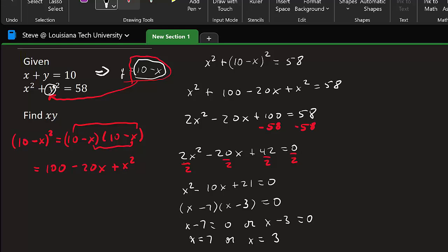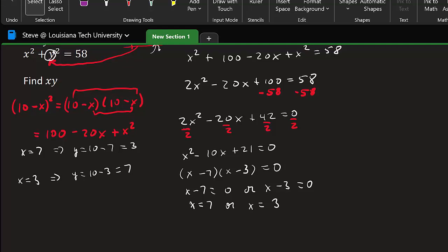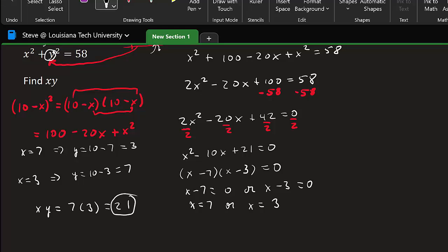Let's look at x equals 7: plugging 7 in gives us y equals 10 minus 7, which equals 3. If x equals 3, then y equals 10 minus 3, which equals 7. So x is 7 and y is 3, or x is 3 and y is 7. Either way, x times y is 7 times 3, which equals 21. And there's your answer — that's one way to do it.